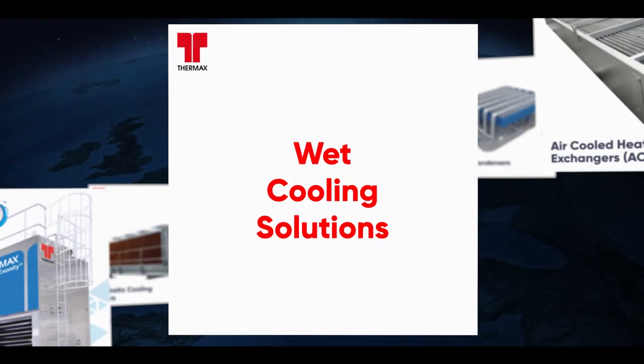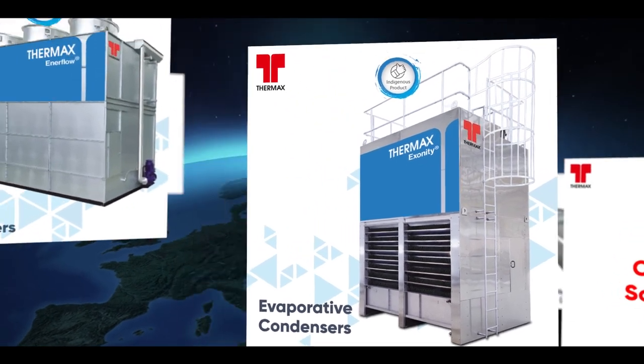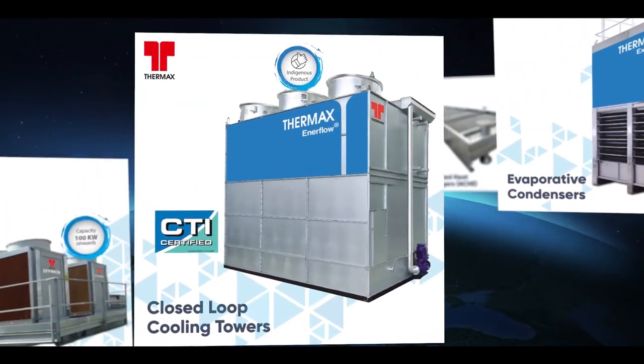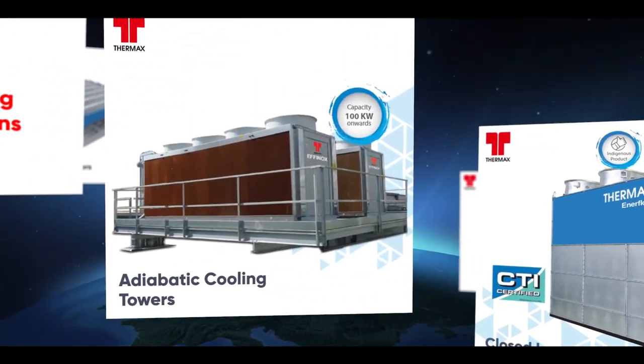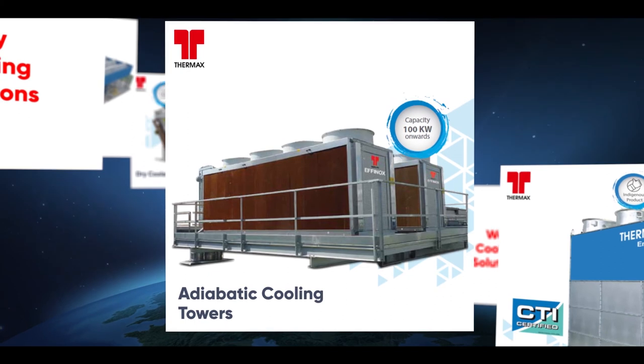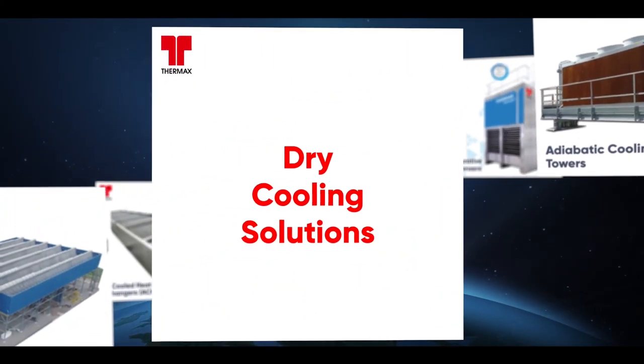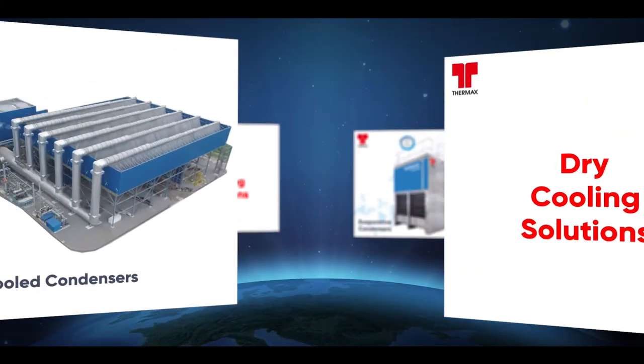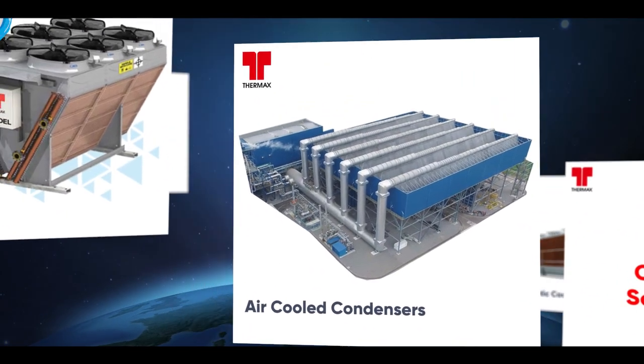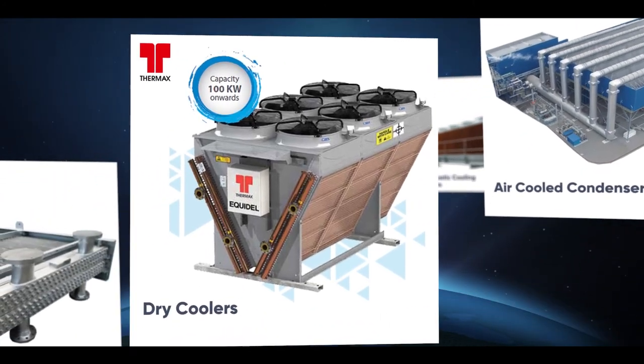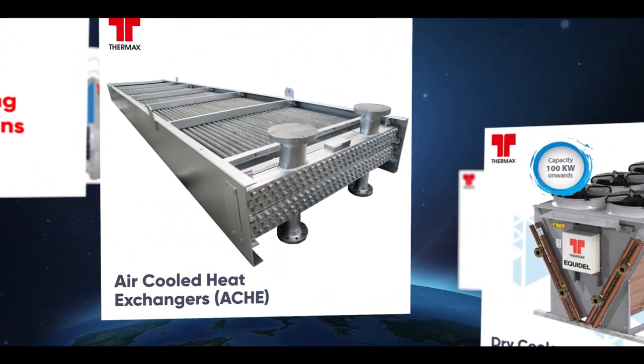Our wet cooling solutions include evaporative condensers, closed loop cooling towers, and adiabatic cooling towers. Our dry cooling solutions comprise air-cooled condensers, dry coolers, and air-cooled heat exchangers.